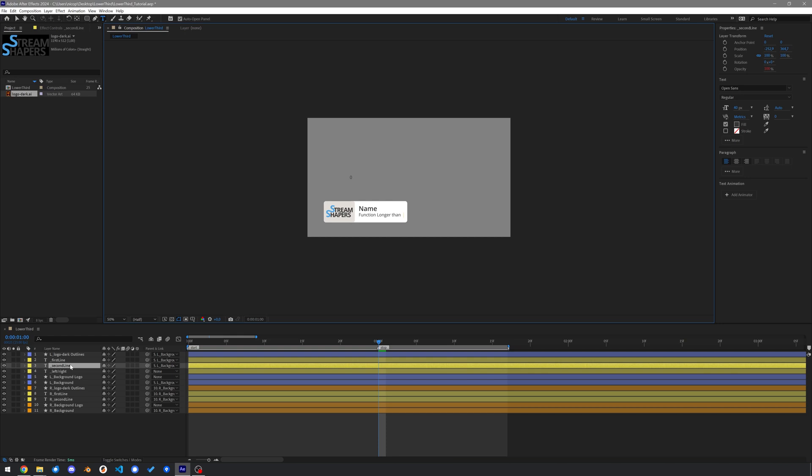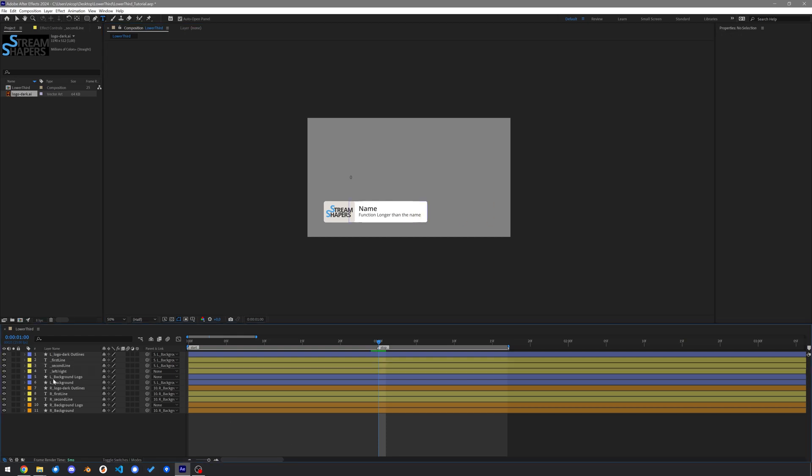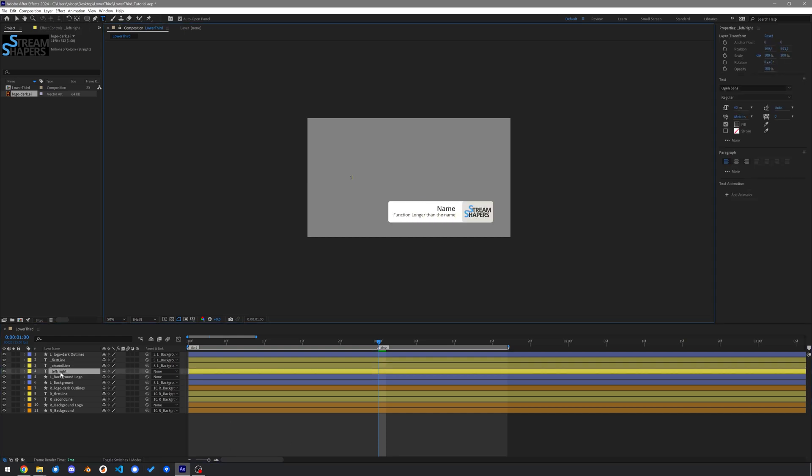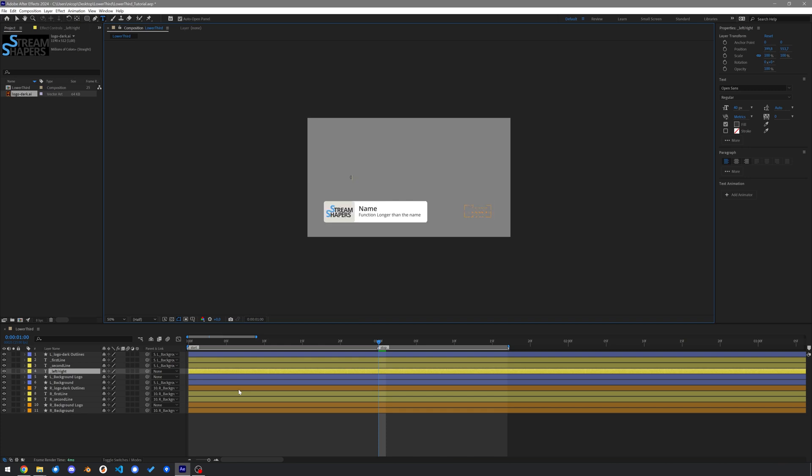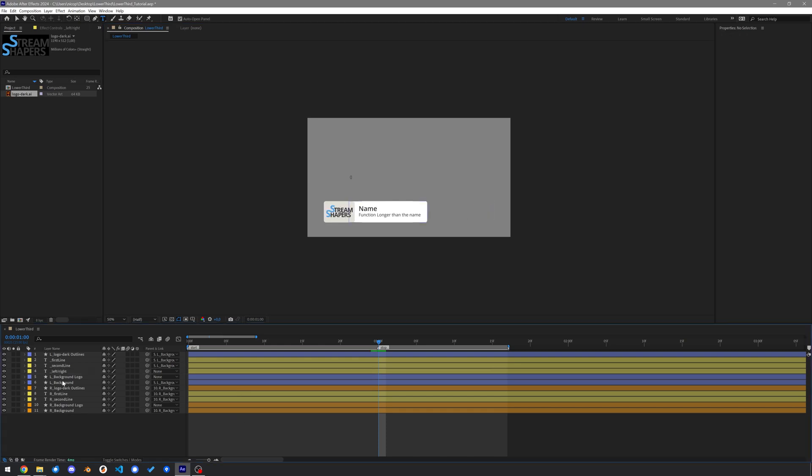If your second line is going to be longer than the first line, the box will also adapt to that. Dependent on your input, the lower third will be either on the left or on the right side.